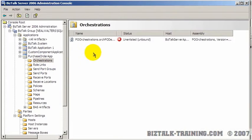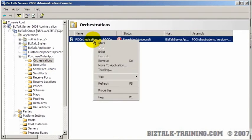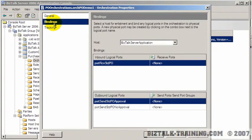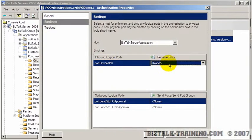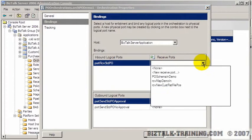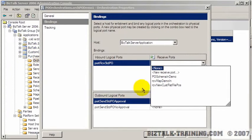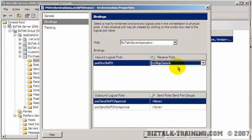So now we're going to go back to our orchestrations. Right click properties. Go back to bindings. And so here's our receive port. So when we click the button, it's going to give us a list of all the receive ports that are in the same application. And that will be receive map demo in.